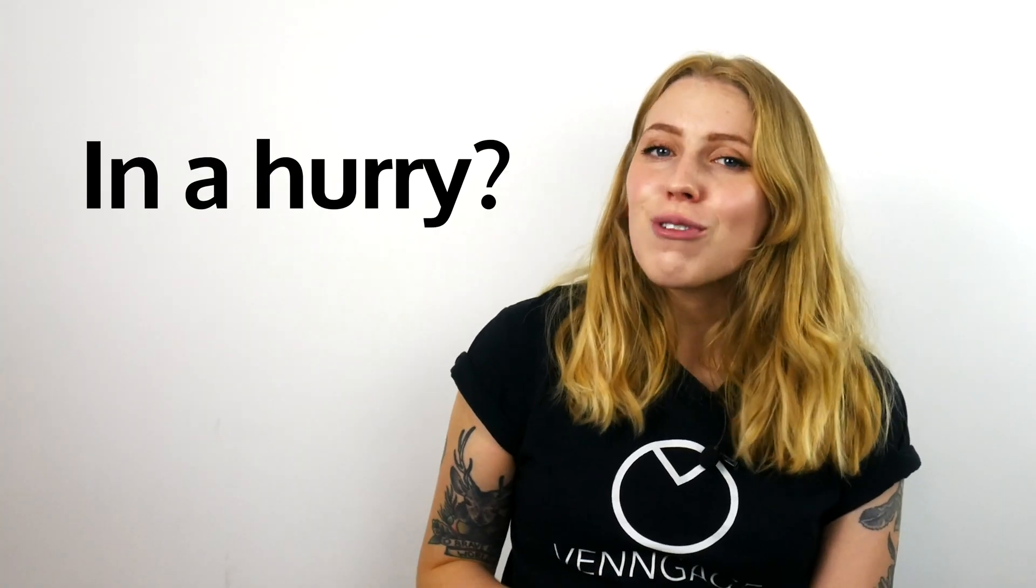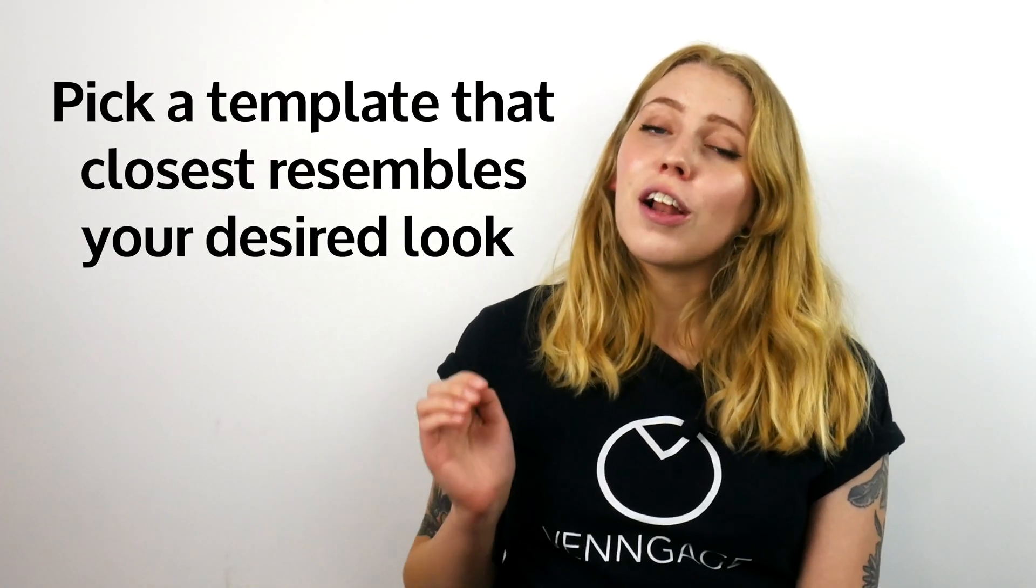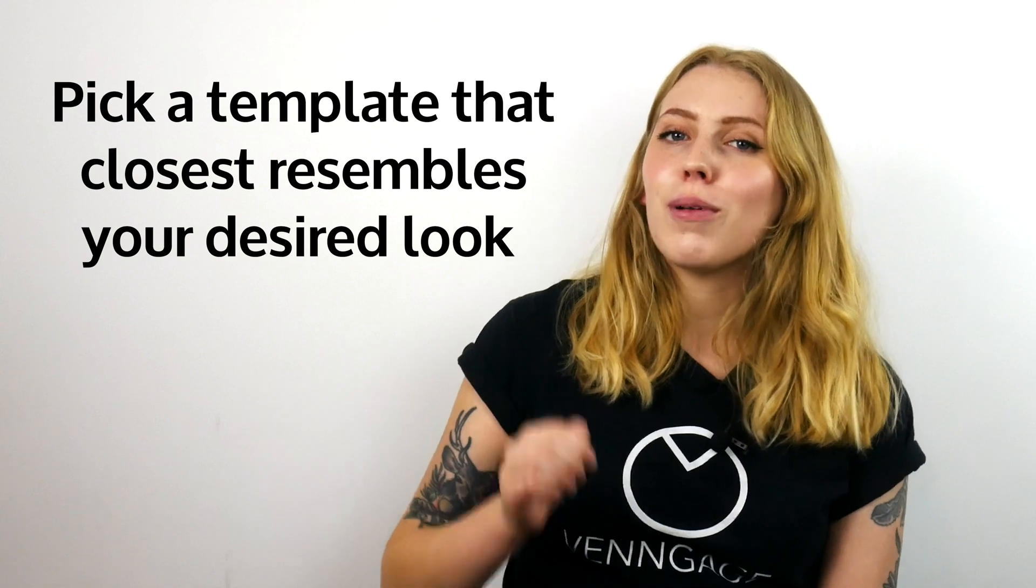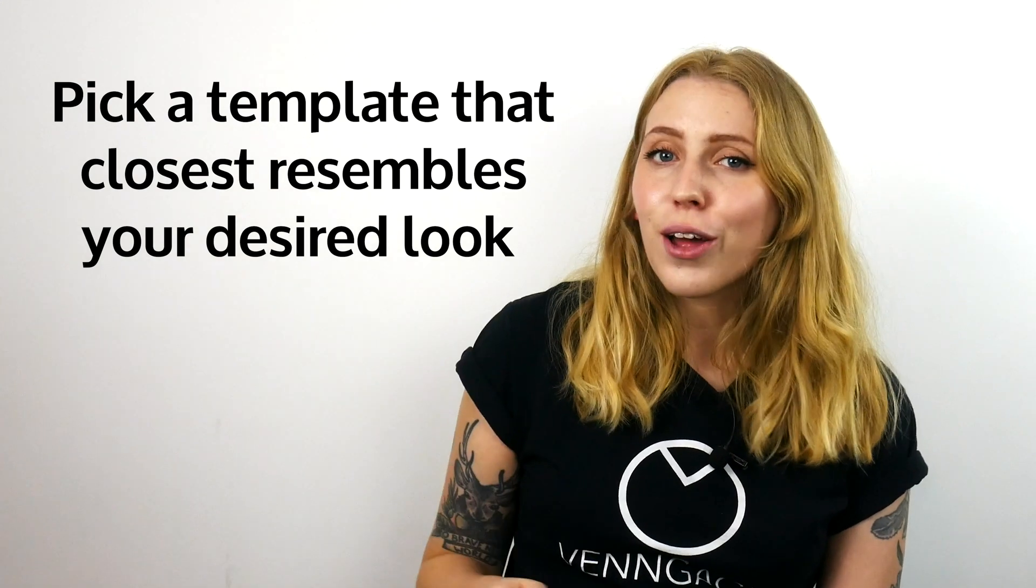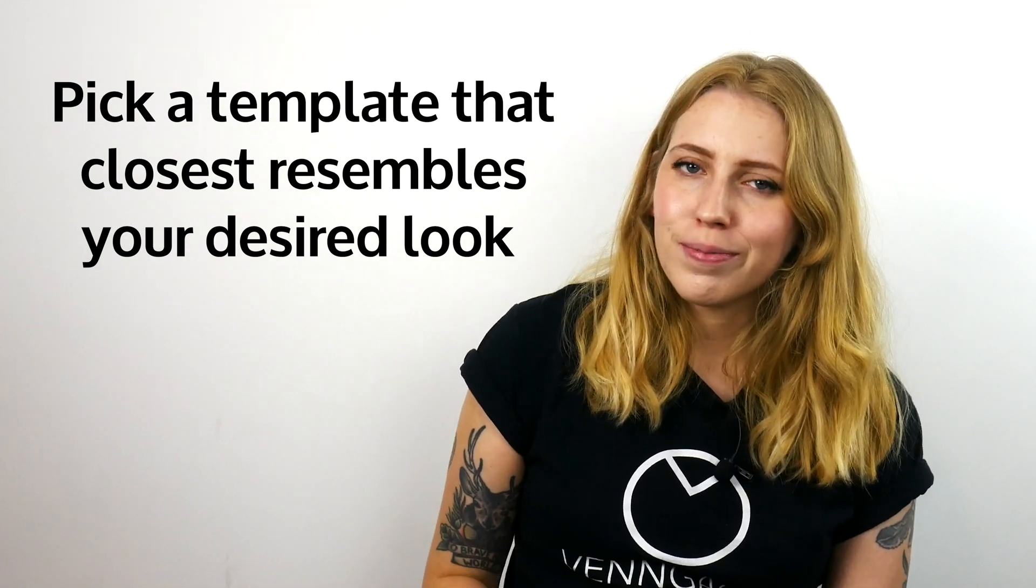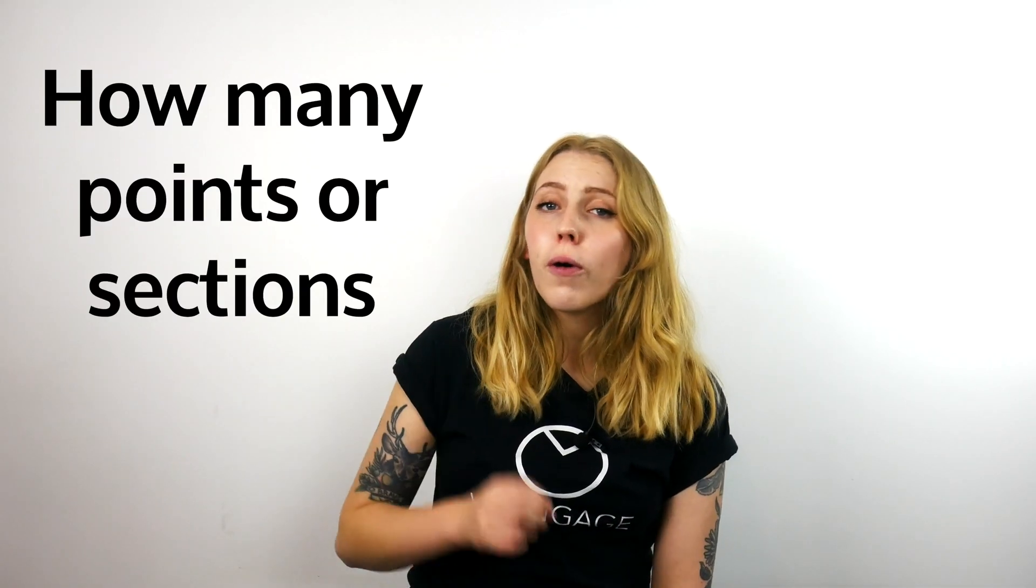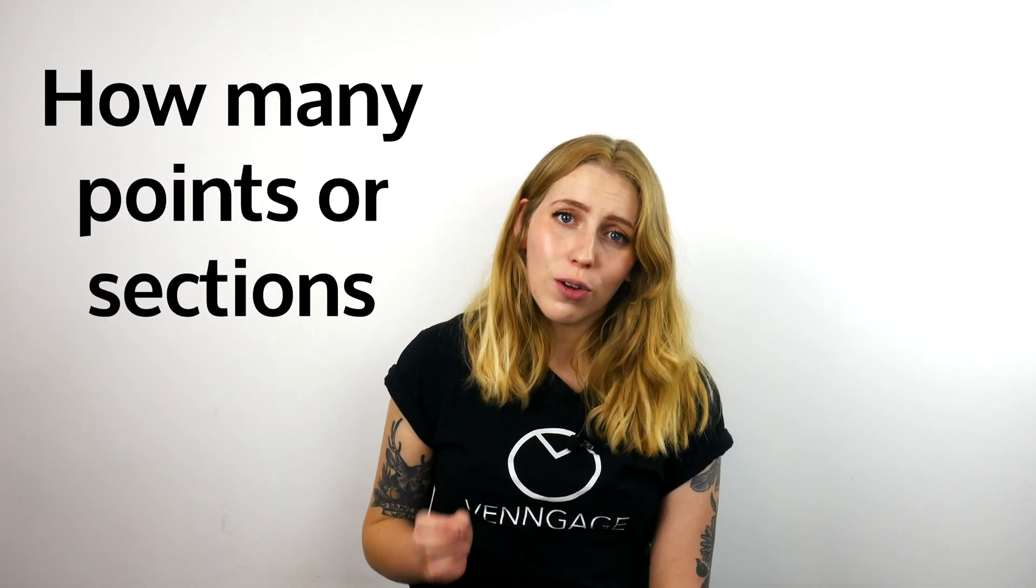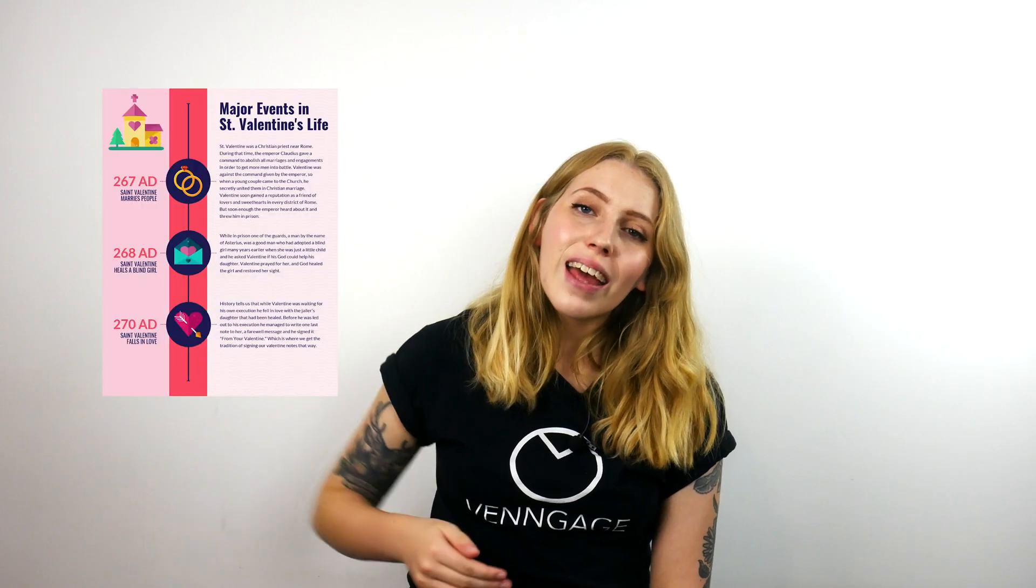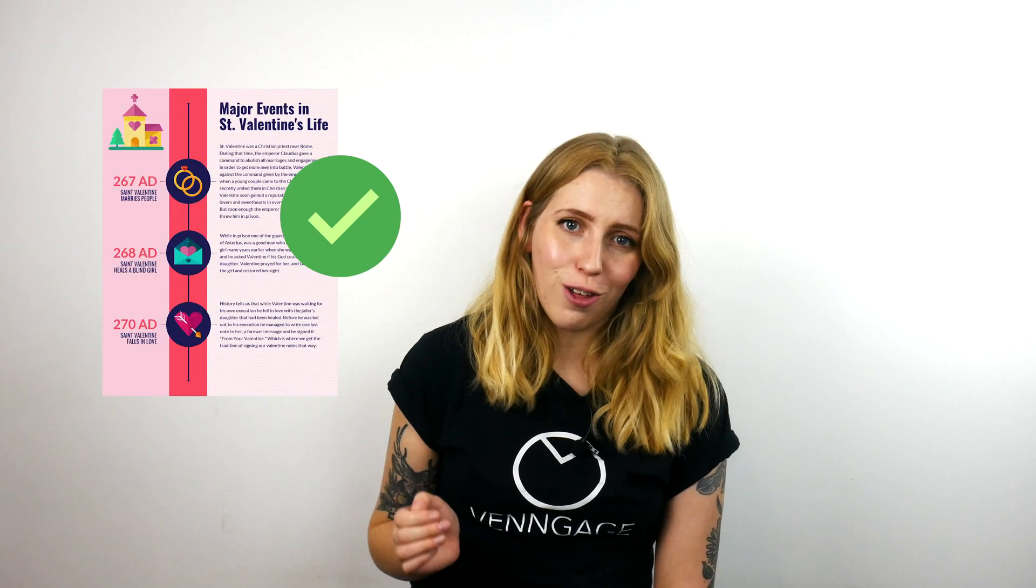If you're a less confident designer or if you're in a hurry, pick the template that closest resembles your desired look or your brand design. And if you want to learn more about branding, we've got a video for that too. I'll pop a link up there and down there so check that out. You can also take into account how many points or sections you're going to need for your timeline infographic and pick a layout that already has that number of sections.